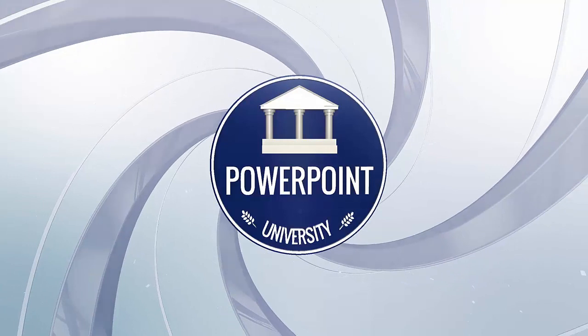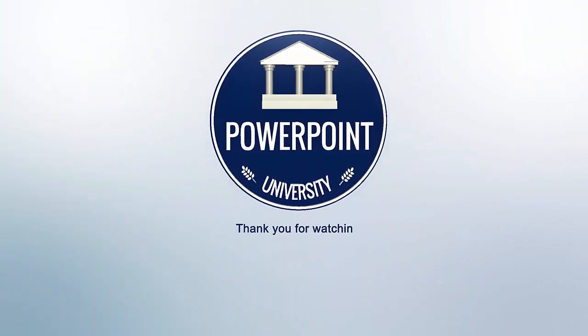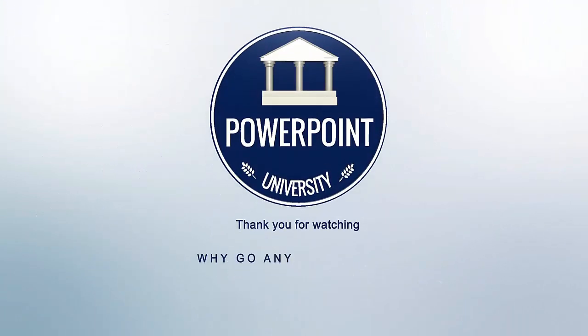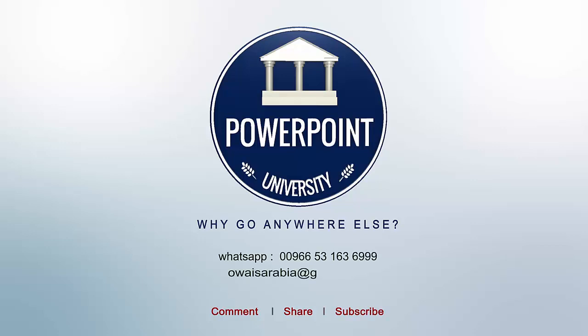That's it from me, friends. Thank you for watching my YouTube channel. And don't forget to subscribe PowerPoint University. See you soon with more interesting stuff. Till then, goodbye. Bye-bye.